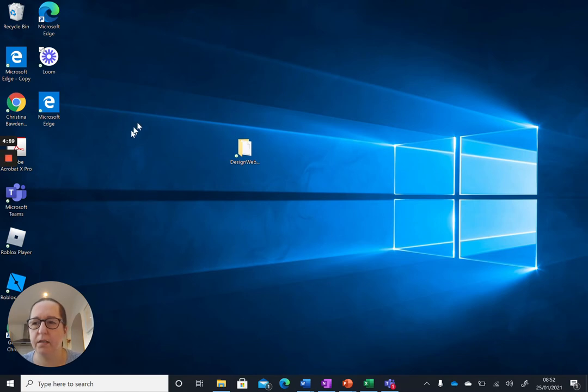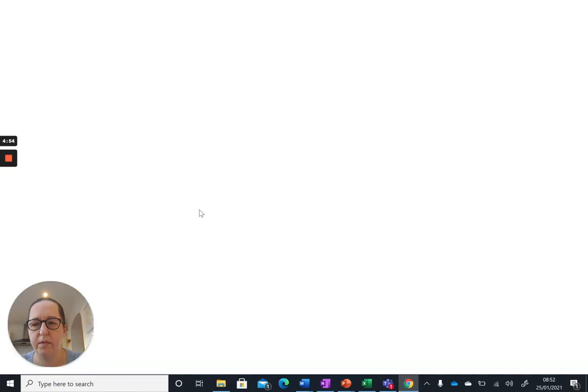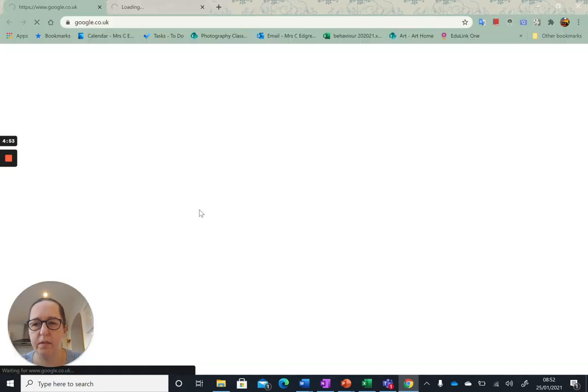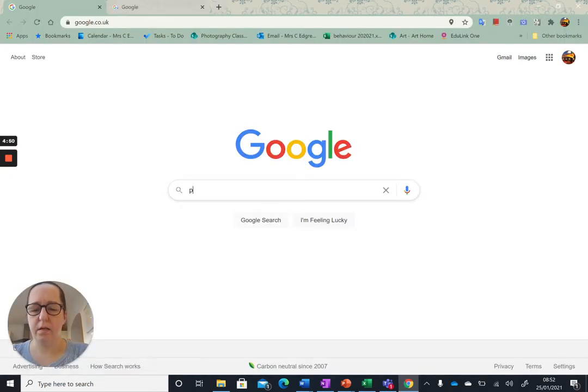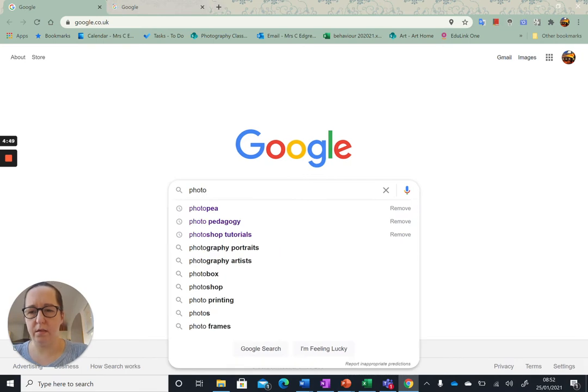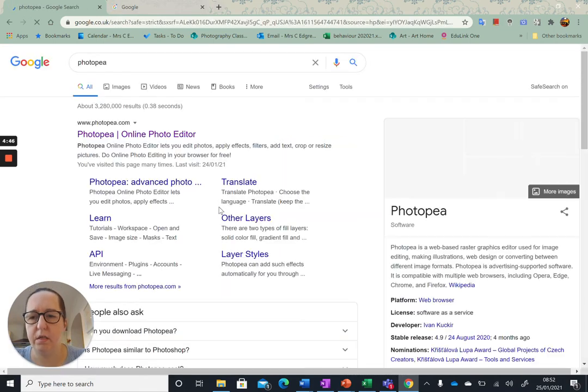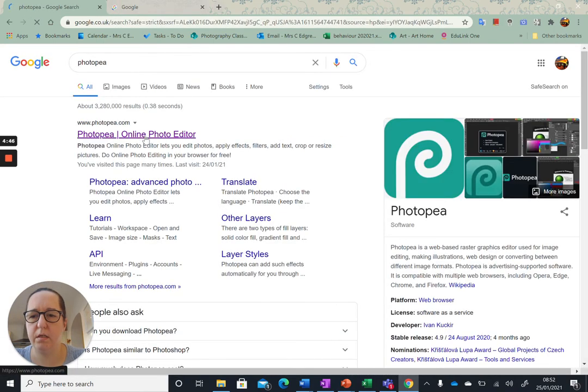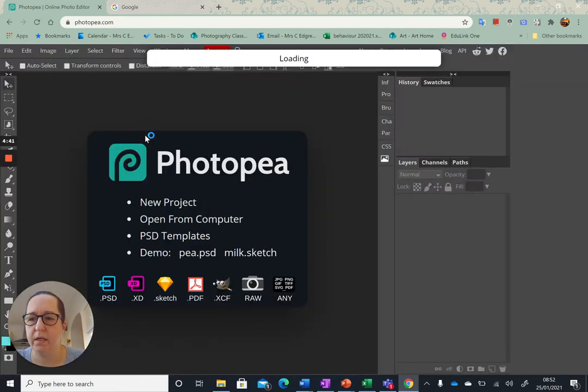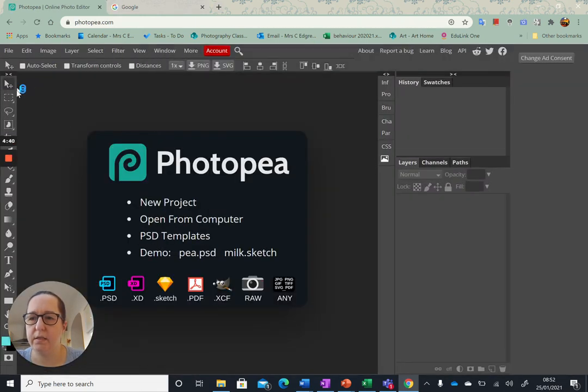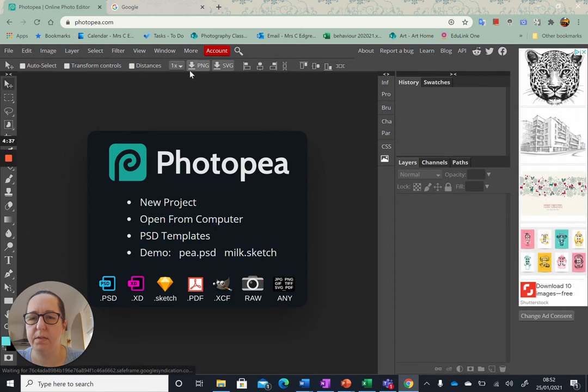I'd like to show you a piece of photo editing software that you can access online. Type in Photopea into your search engine and you can see that it very much has the same or similar layout to Photoshop.